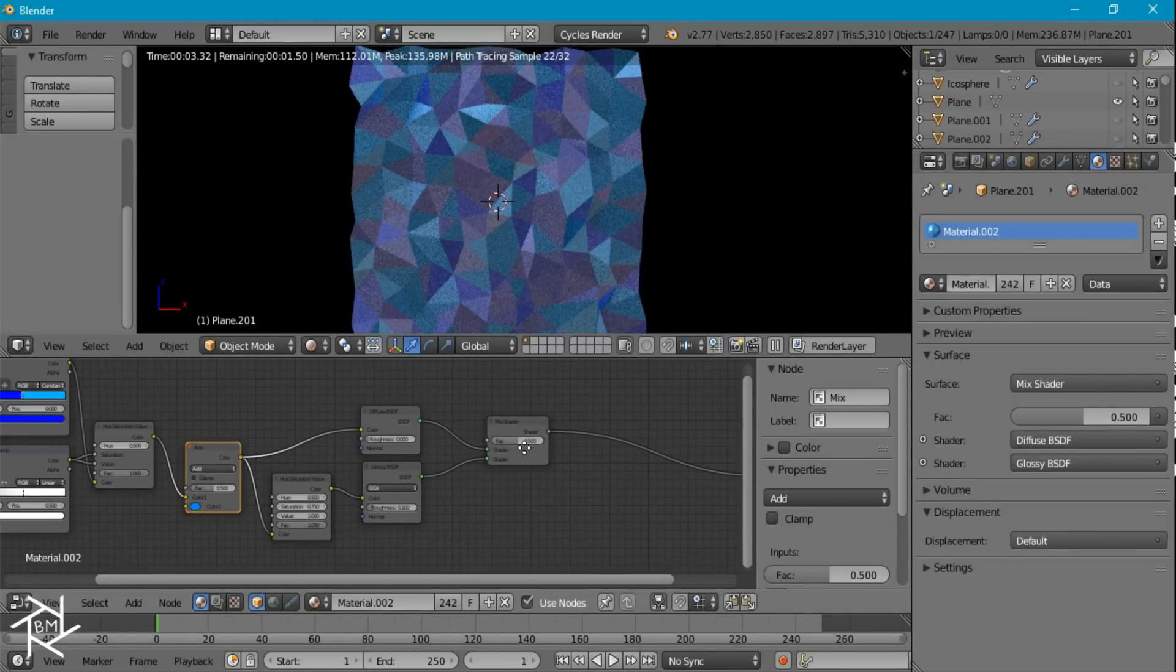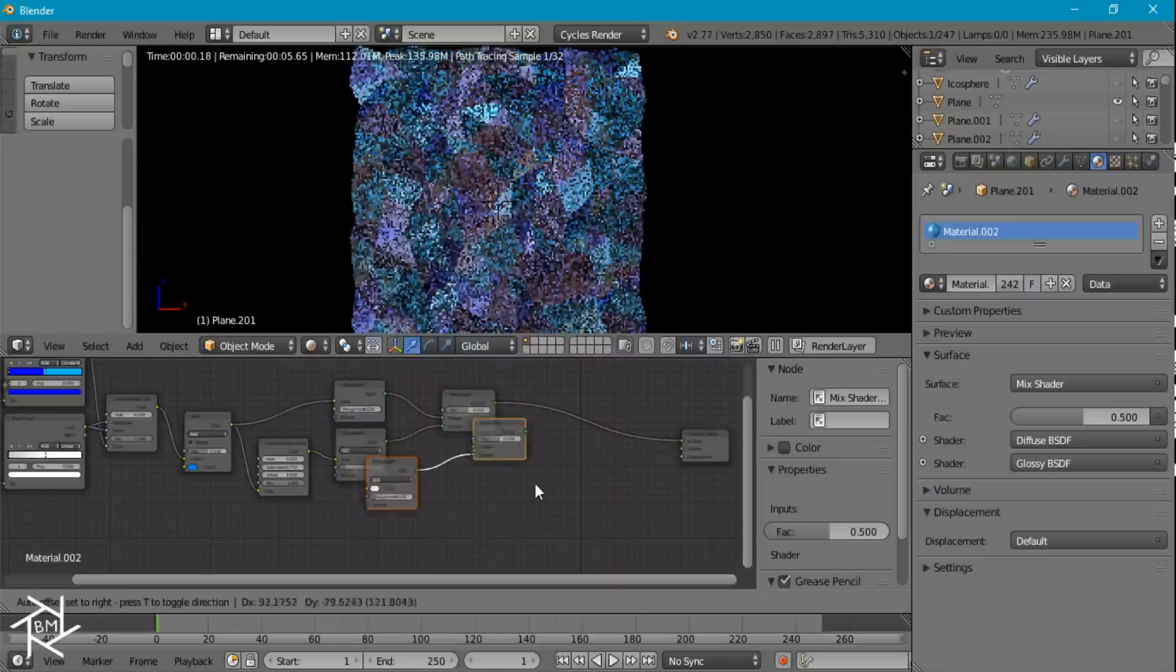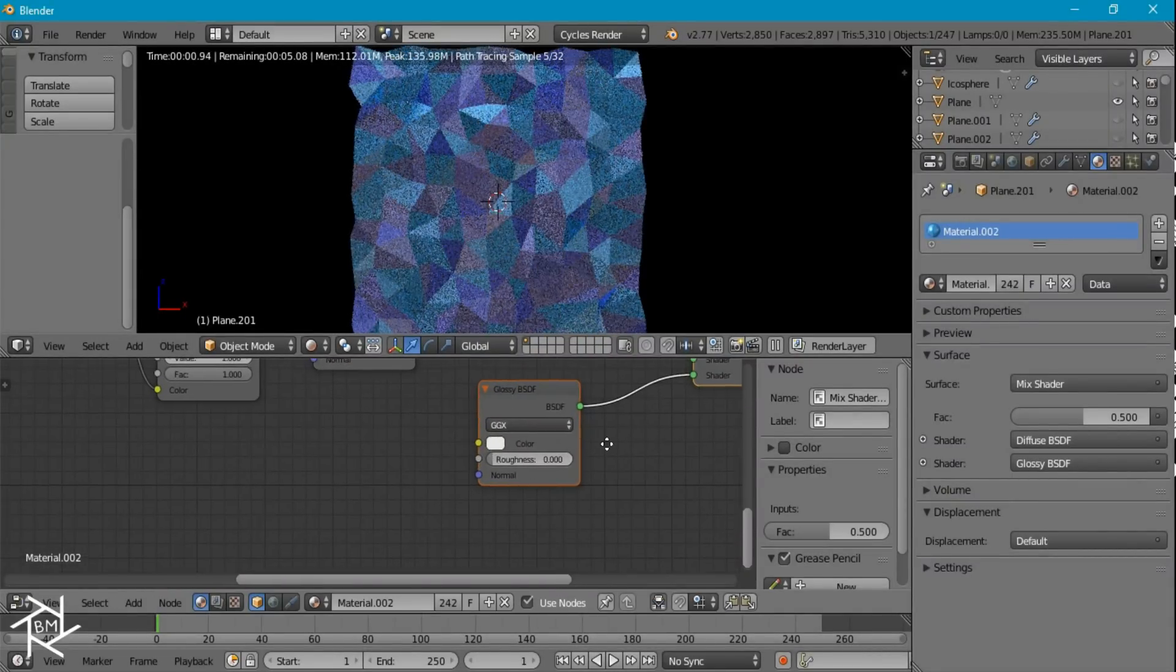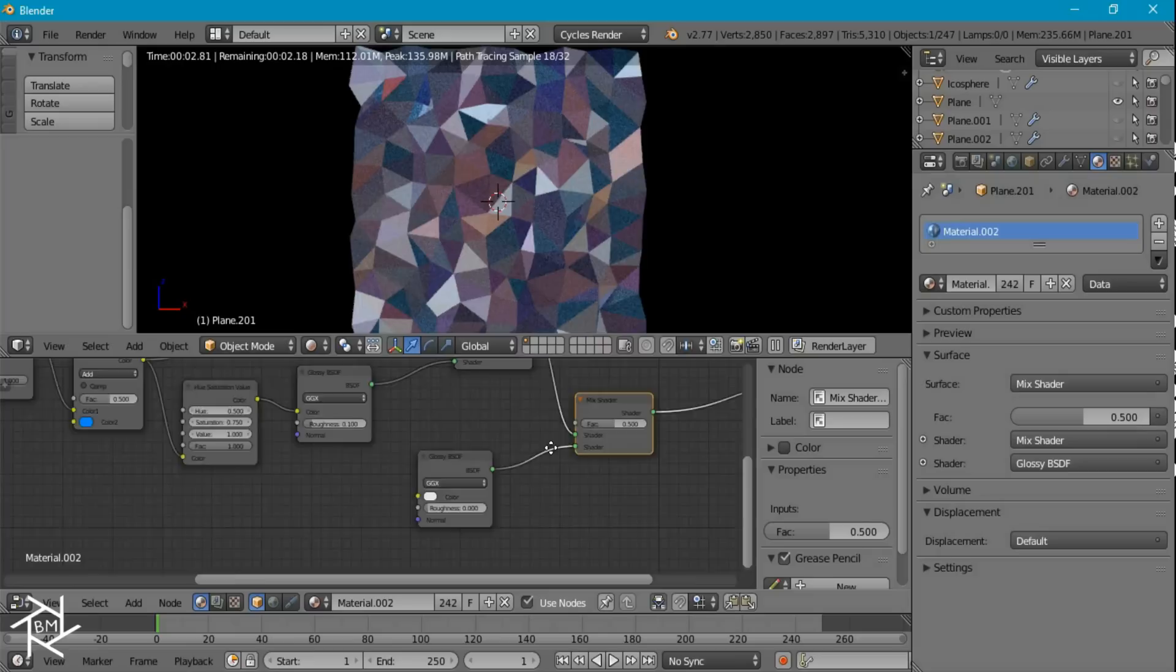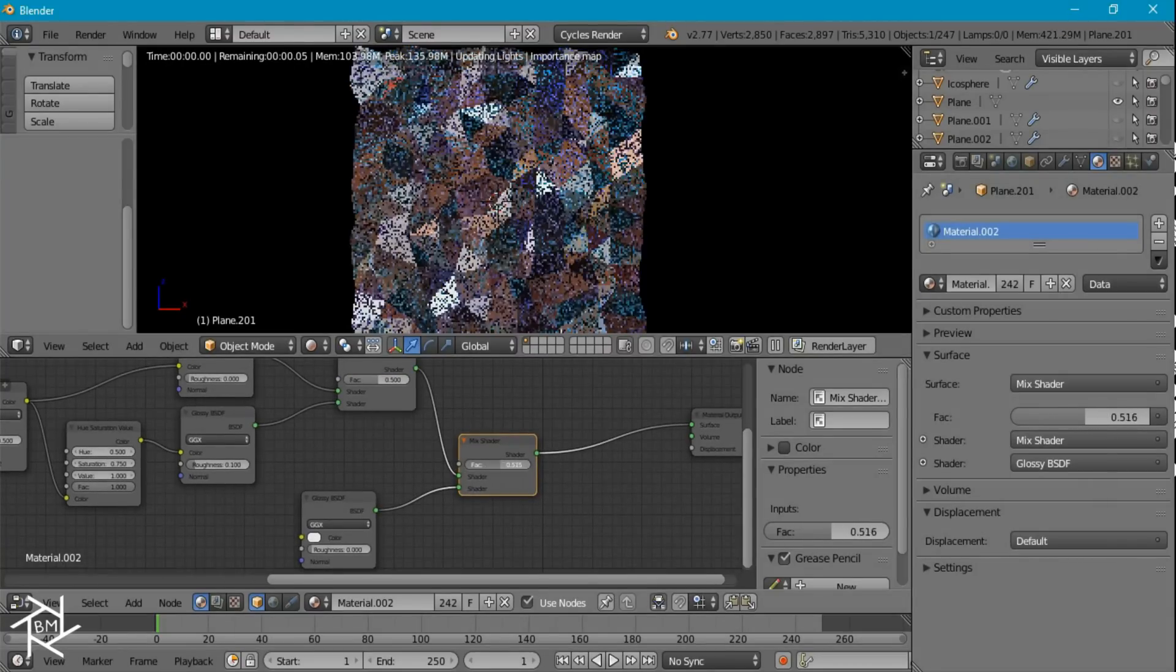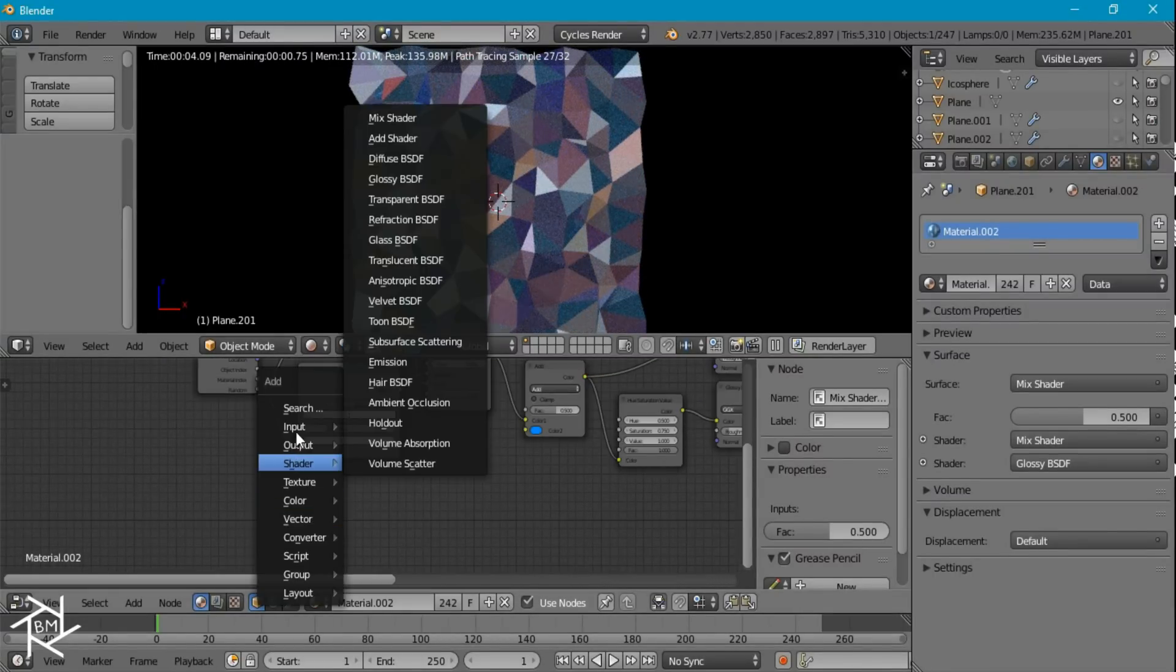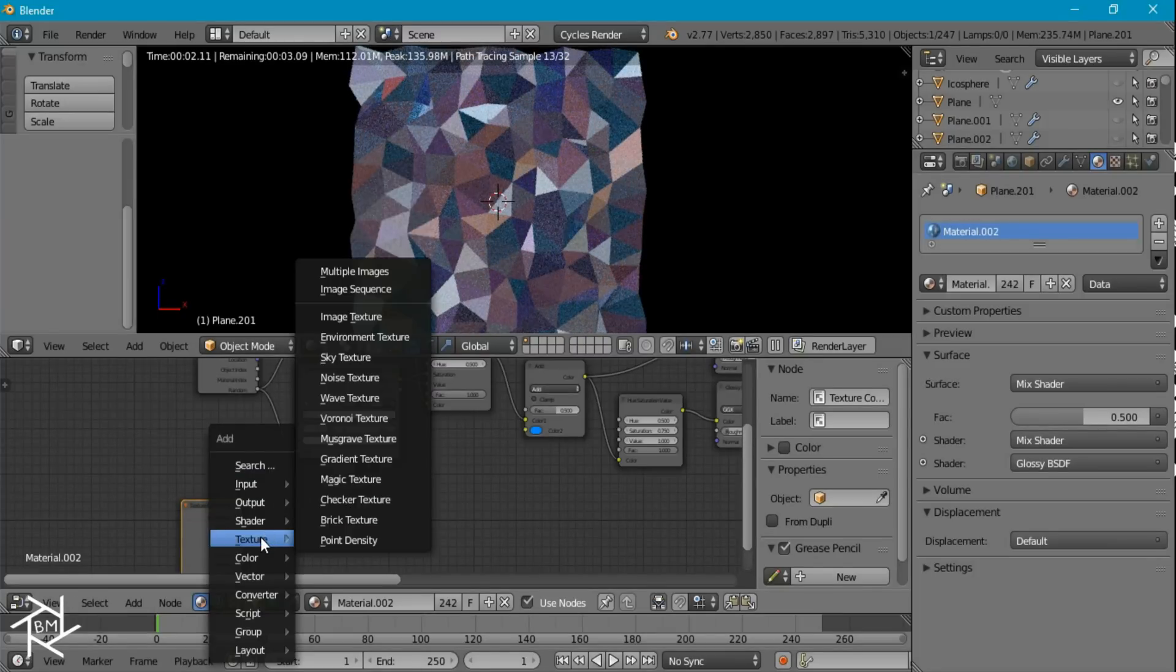And now we have to add some scratches. So I'm going to duplicate the mix shader and the glossy shader. And for this glossy shader we're going to set the roughness to 0. So let's take a look. And we don't want this to be mixing as a factor like this. We actually want to use an image to affect how it's mixing. So let's add in a texture coordinate node over here. Add in an image texture.